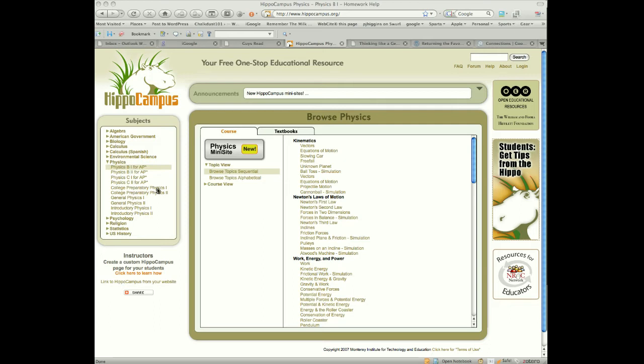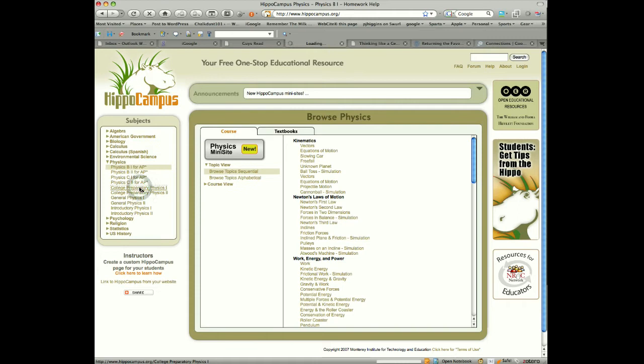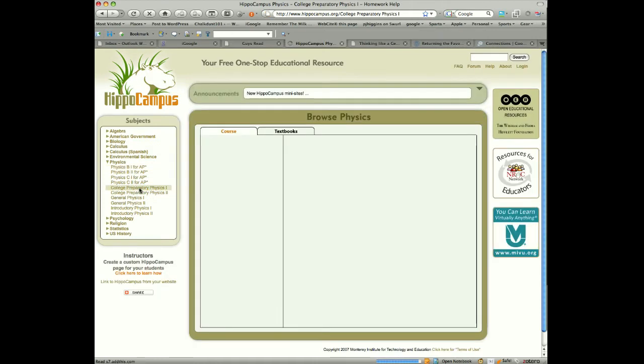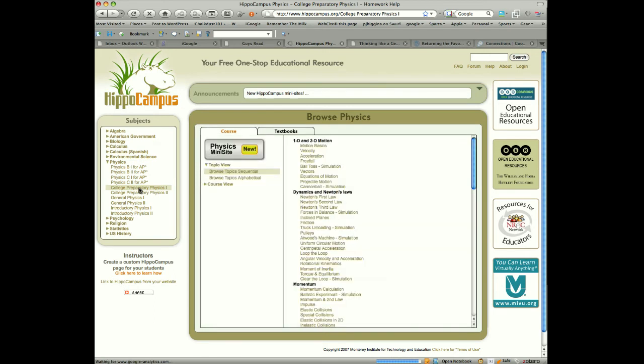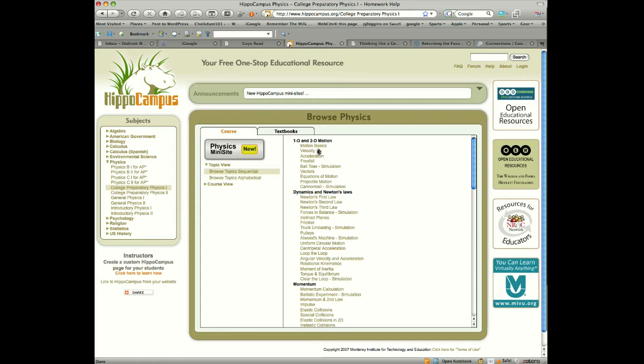So, for example, I'm going to jump into the CP physics 1. I'm going to click on that right there, and it's going to take me to the physics site. Now, you can see there's a physics mini site. Some of them have this thing here where it's a specific site dedicated to physics in general.